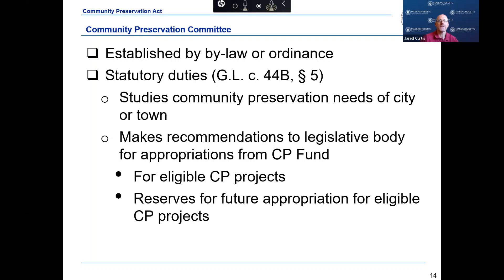The CPC must consist of five to nine members and include a designee from each of the following: the Conservation Commission, the Historical Commission, the Planning Board, the Board of Park Commissioners, and the Housing Authority. The CPC is responsible for evaluating the community preservation needs and making recommendations for appropriations from the community preservation fund to the community's legislative body as part of the annual budget process. The CPC should study community preservation needs and develop a program and financial plan that is reviewed and updated annually to reflect changes in the community's needs, priorities, and resources.